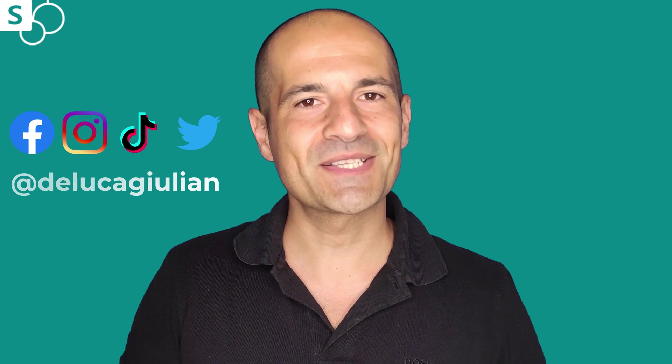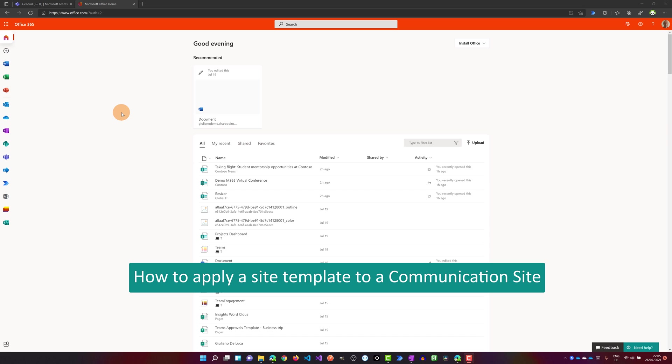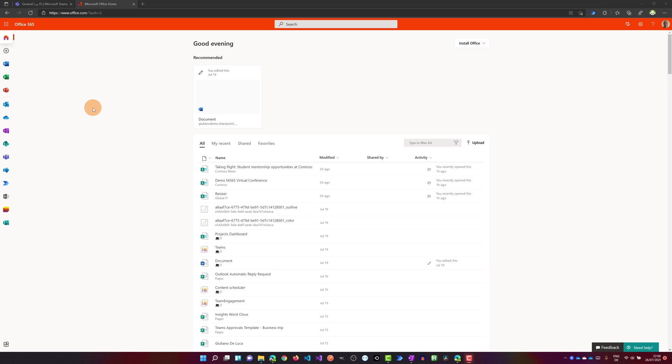Okay, let's jump in and I show you every step. Here I am on my PC and I have office.com in the browser open. I will click now on SharePoint because I want to create a new communication site and then I will apply an existing site template provided by Microsoft.